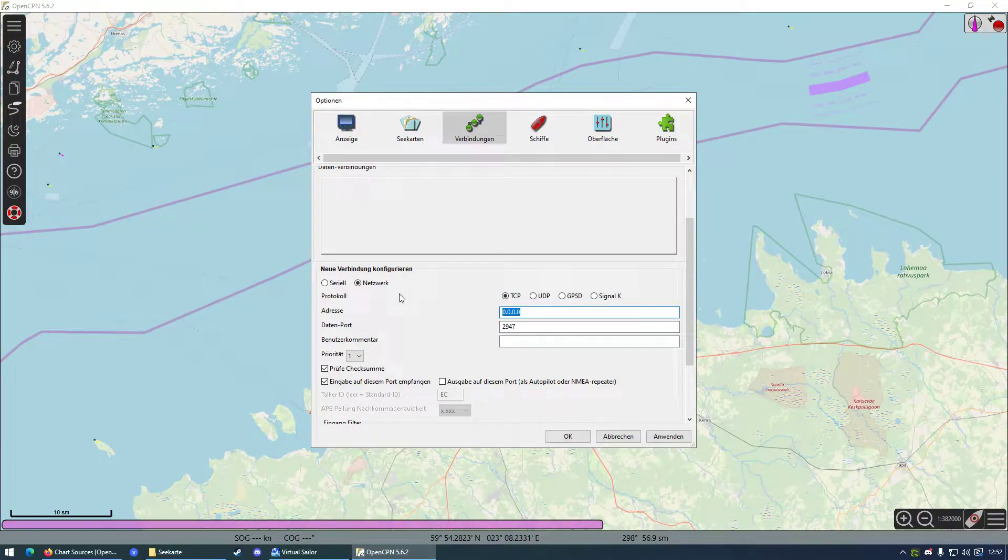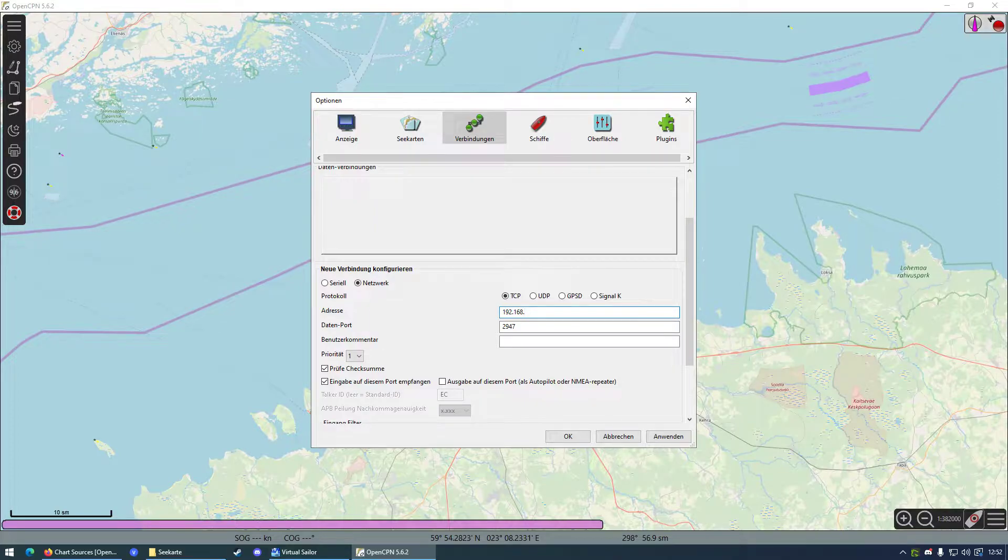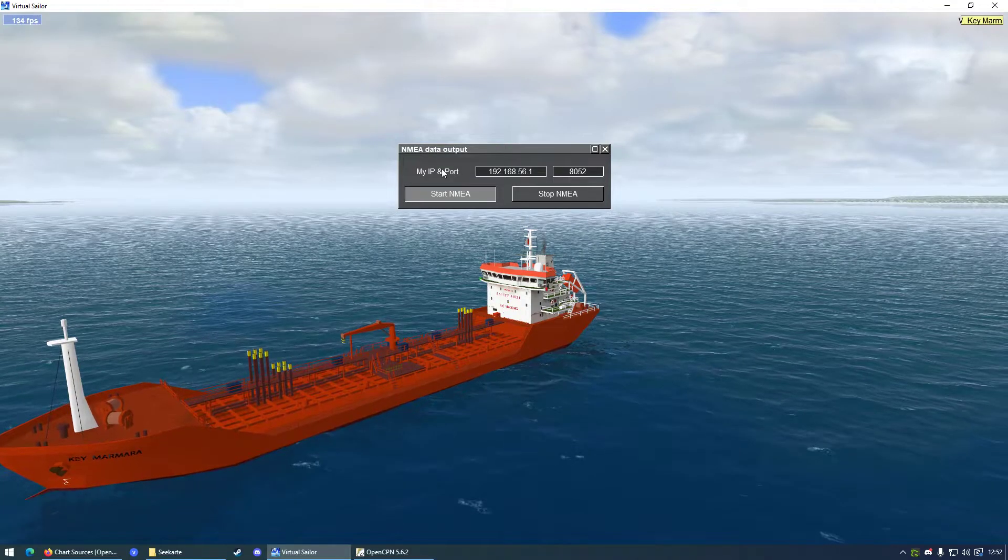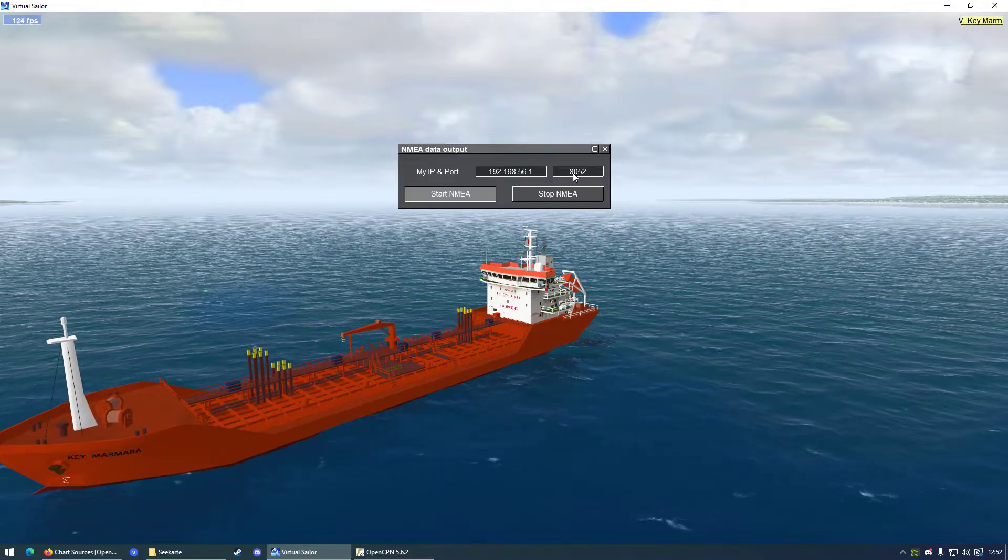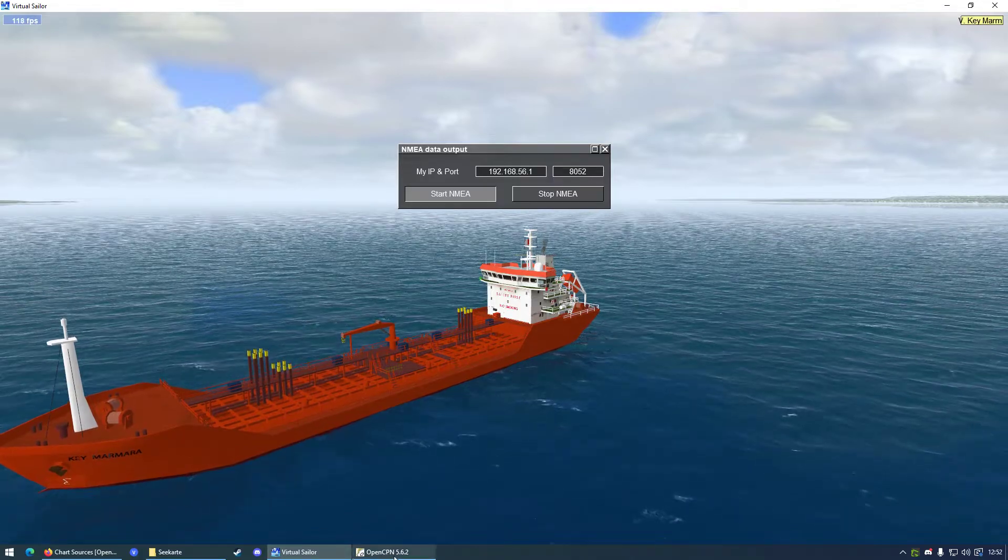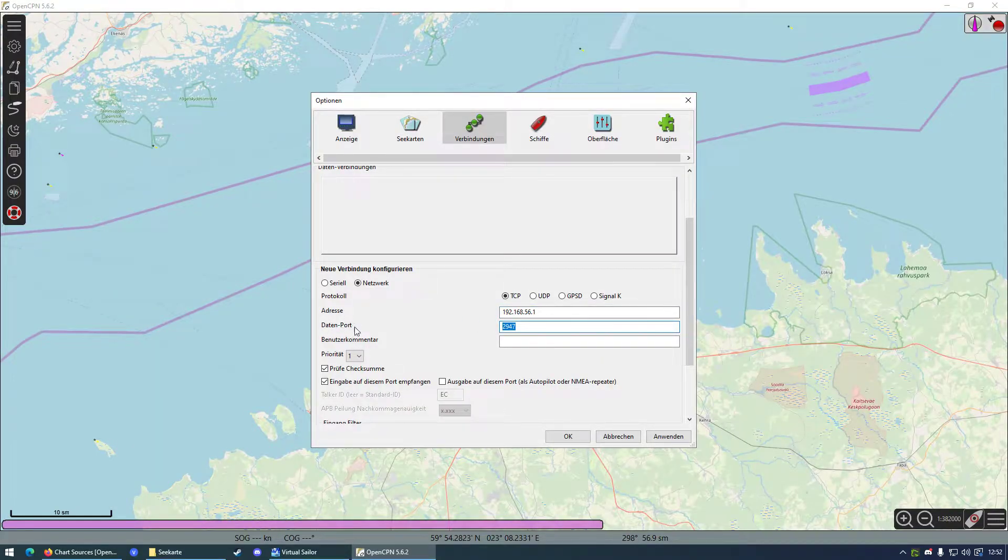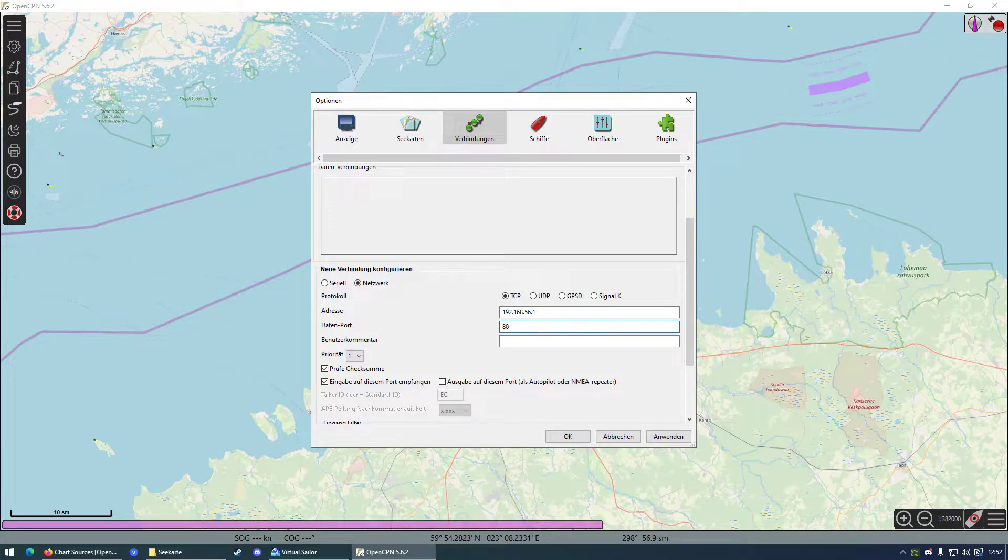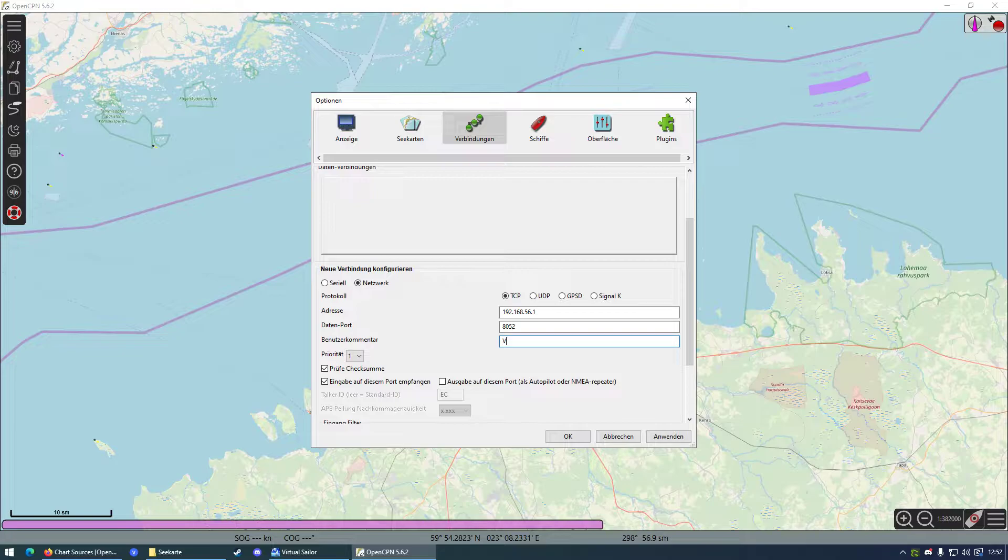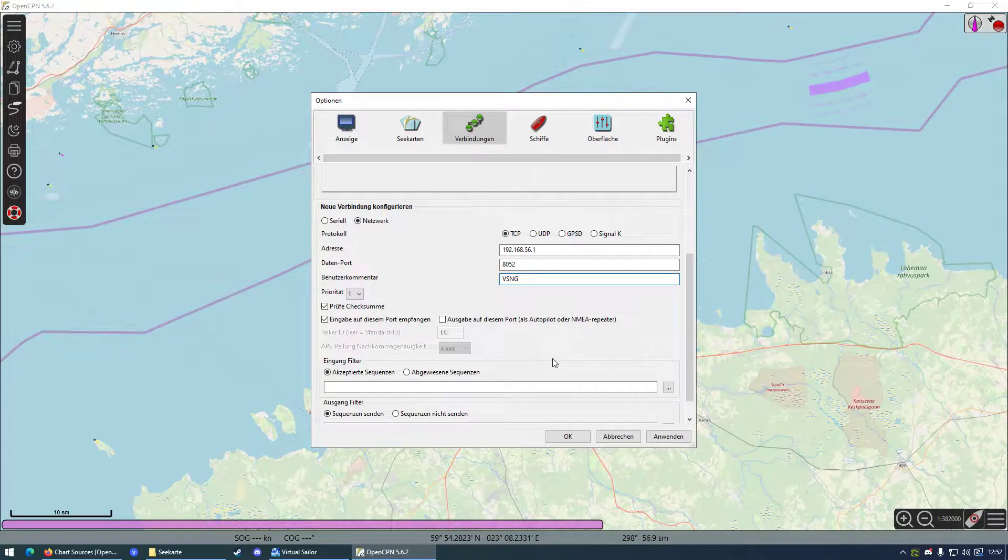And we're just going to type this in here like that. You have a port which is 8052, and you want to choose the data port to 8052. You can just write in here that this connection is for VSNG. And that's it.